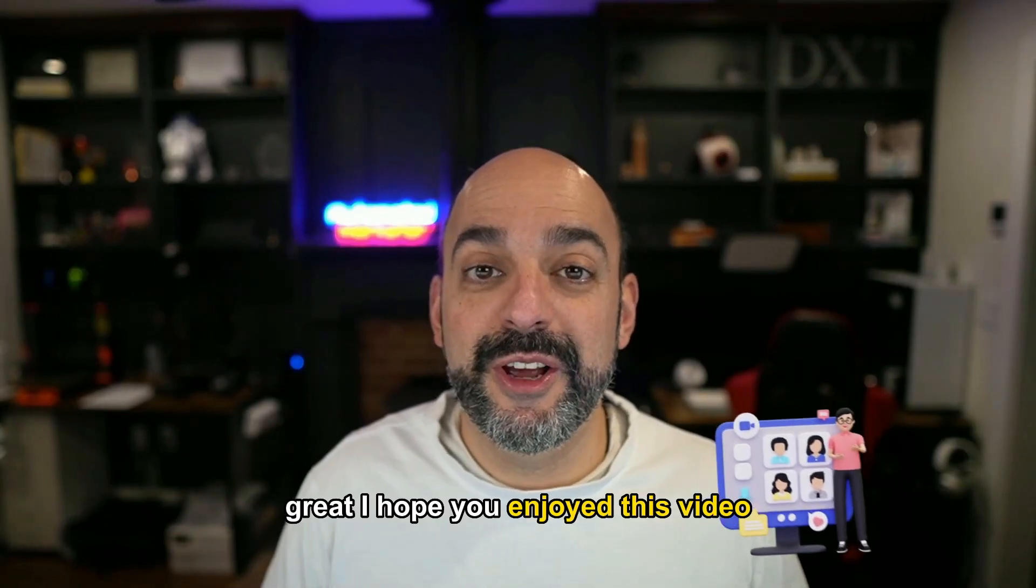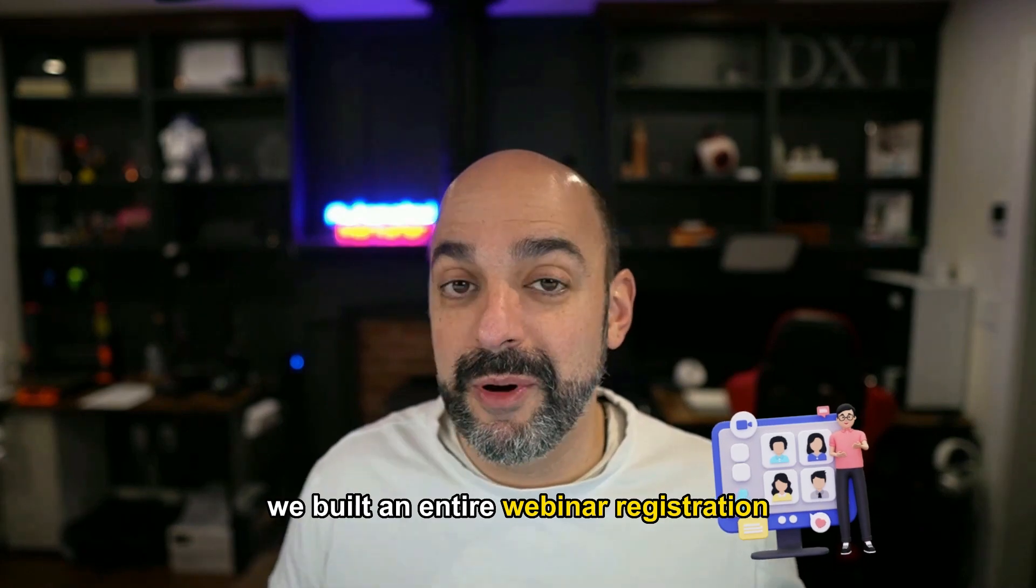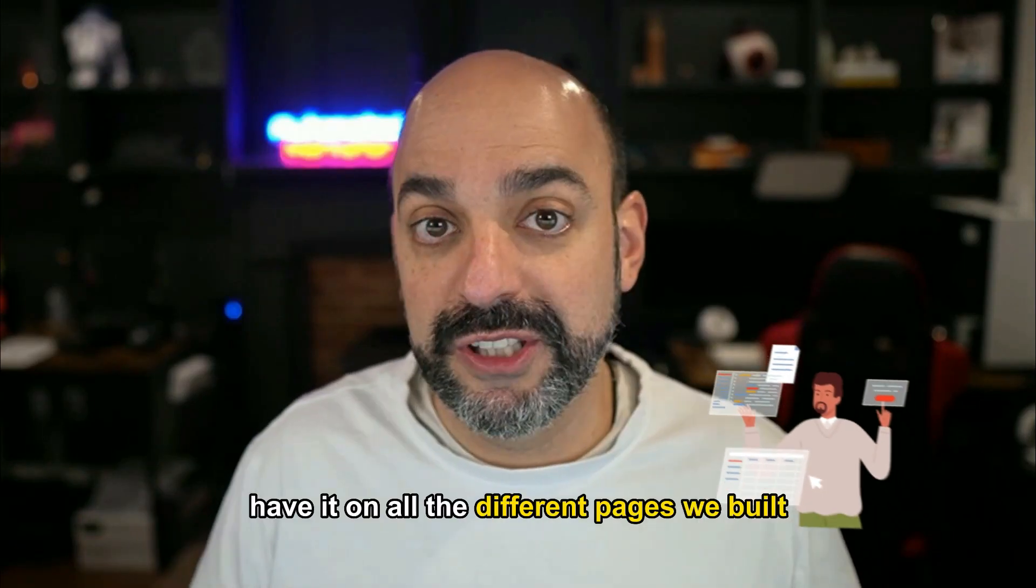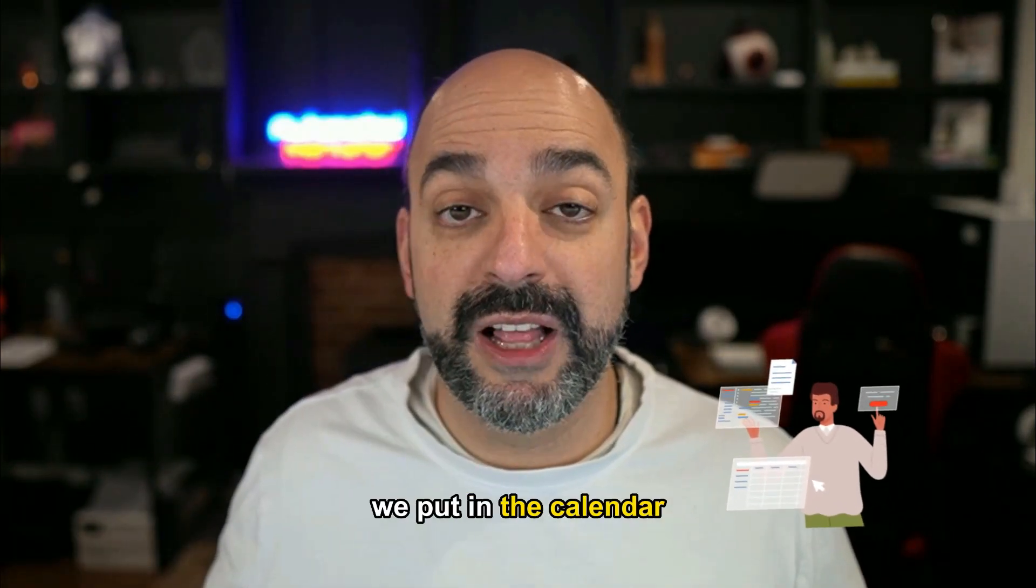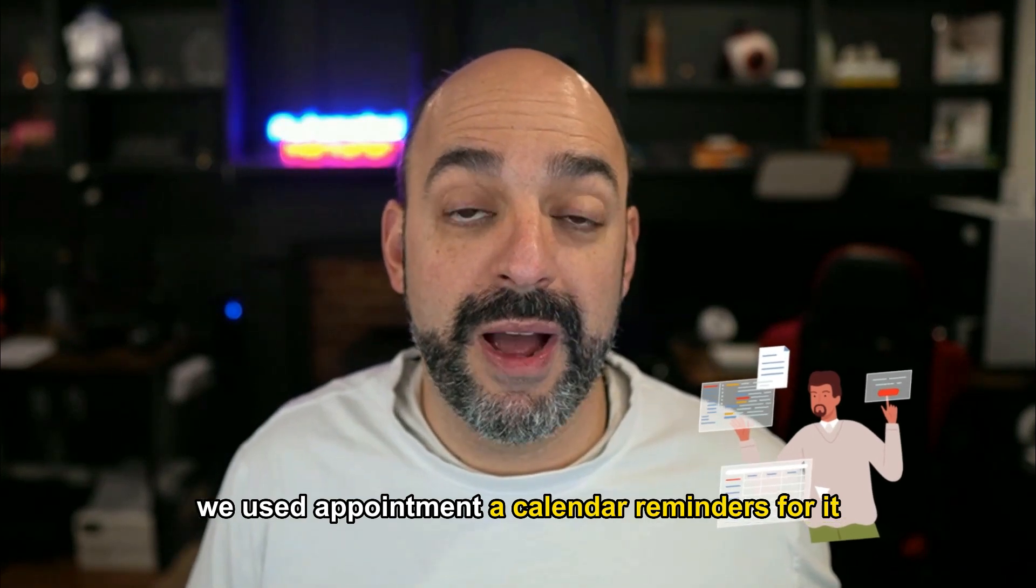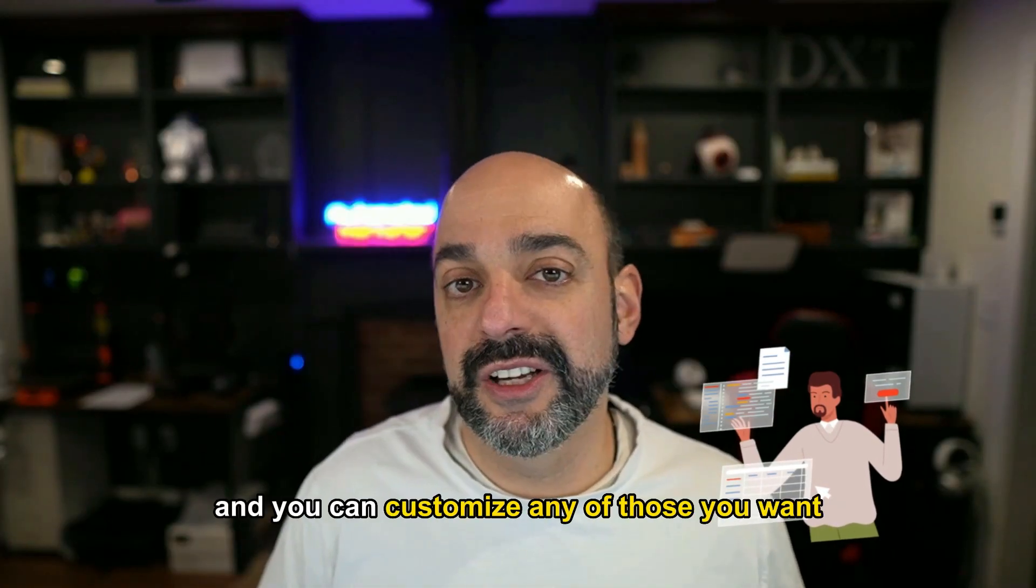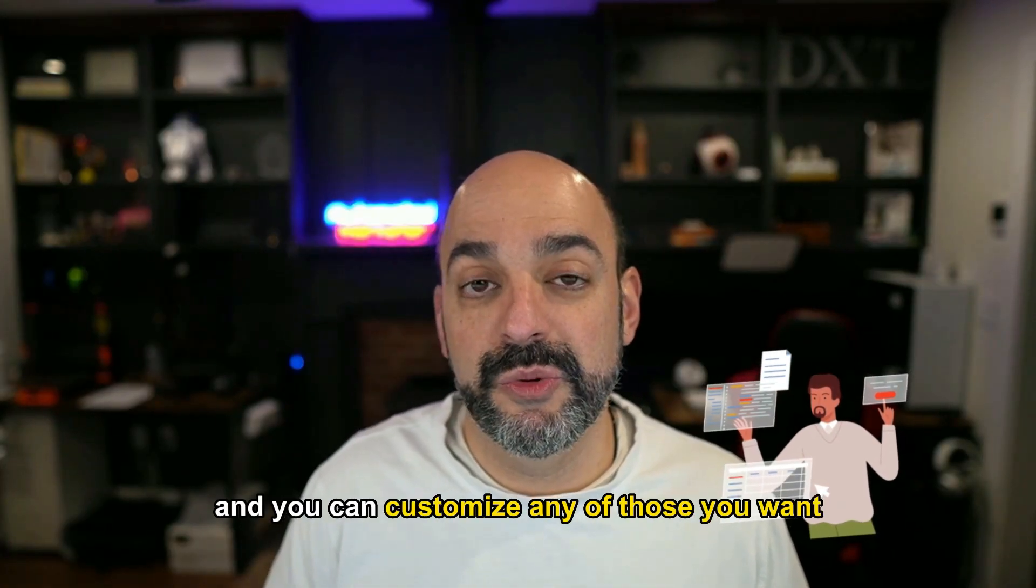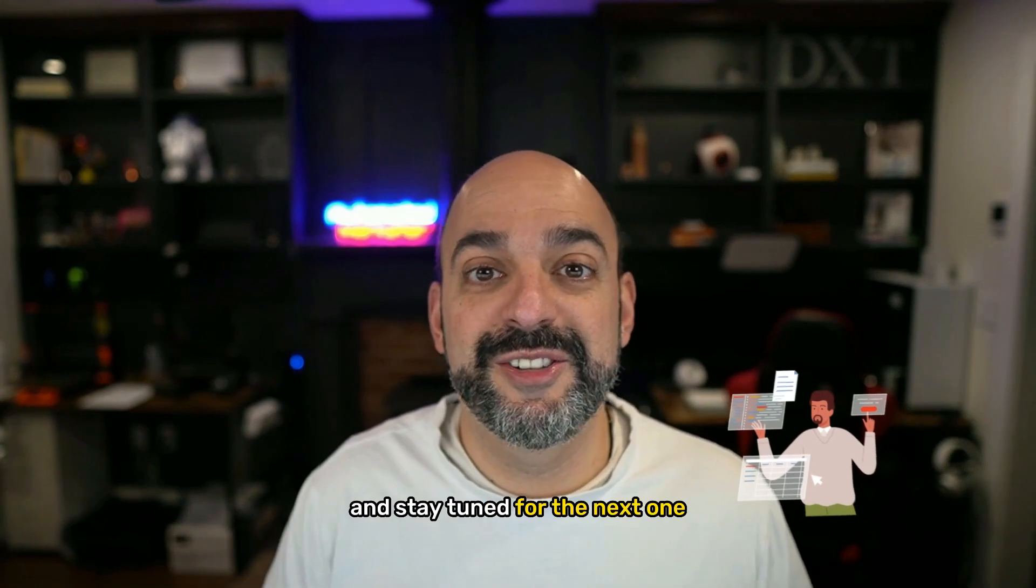Great. I hope you enjoyed this video. As you can see, we built an entire webinar registration. I have it on all the different pages. We built, we put in the calendar, we use the appointment calendar reminders for it. And now you can go back and you can customize any of those you want. So hope you enjoyed this video and stay tuned for the next.